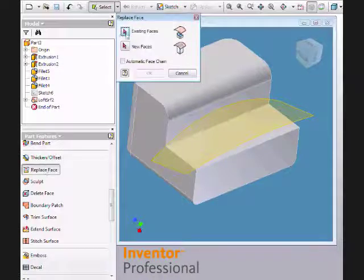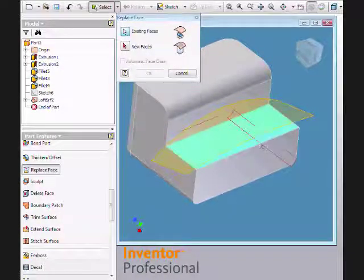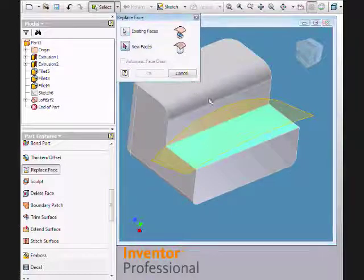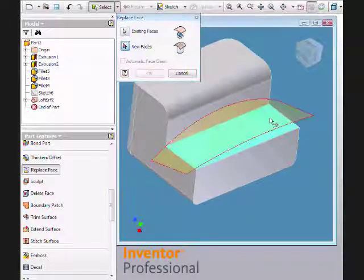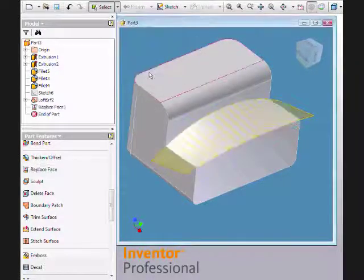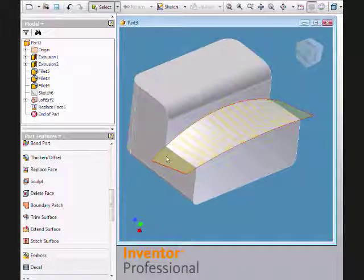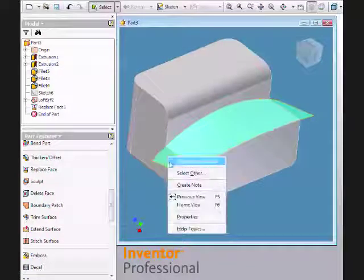With the existing faces active, I select the face to replace, and then I select the surface to replace the solid face, and notice that the solid comes up to meet the surface.